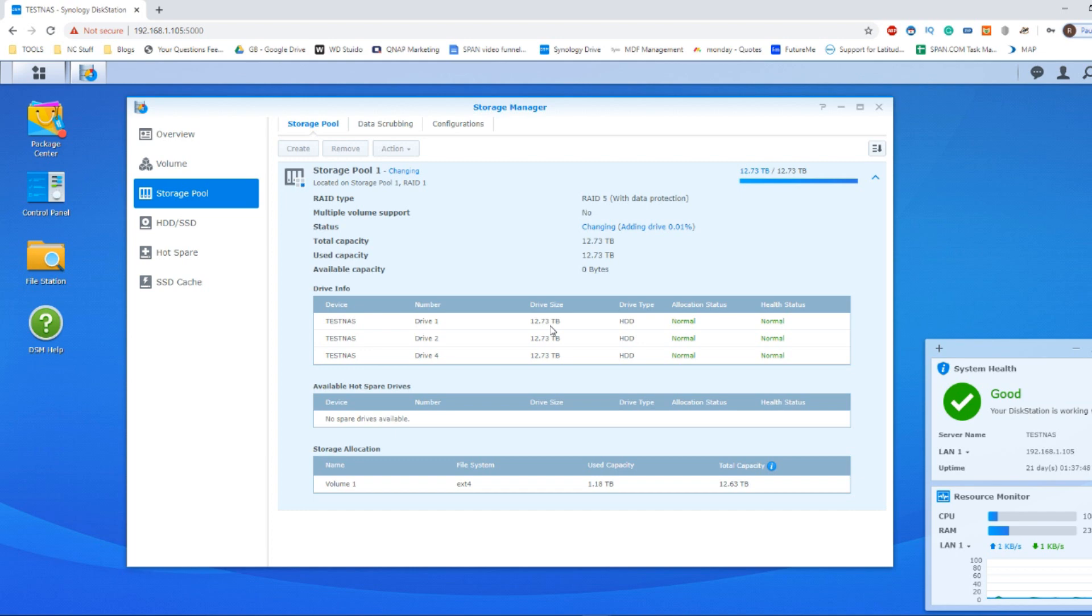But I hope you found this video helpful. If you did, do visit this channel again. Click like if you enjoyed this, click subscribe to learn more, and visit the NAS compare link in the description for more information about how to change your storage pool, volume, and more in a Synology. I'll see you next time.